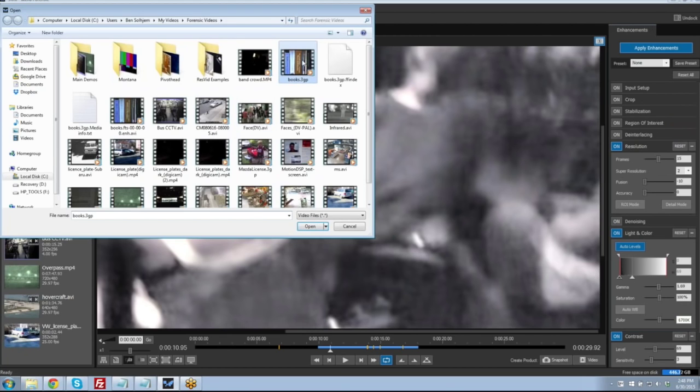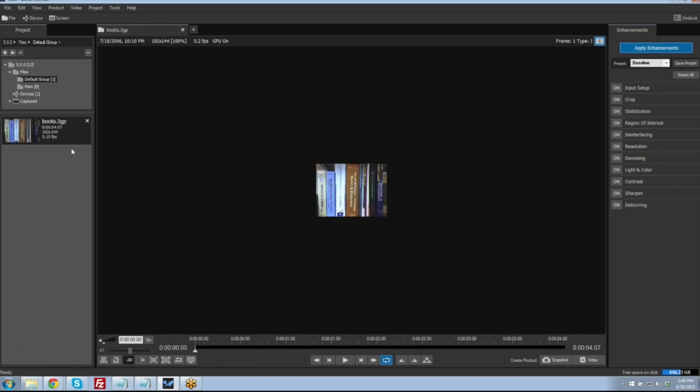We're going to start in the project tab and discuss how to bring video into Ekenna. There are three basic ways. The first is the basic file open method by clicking on the file folder icon. Here we can go in and select a video, select open, and that video is imported into our project. Basic information about that video is listed in the video's thumbnail in the project list — the name of the video, the duration, the resolution pixel size, and the frame rate.